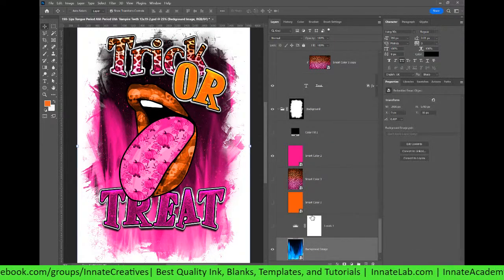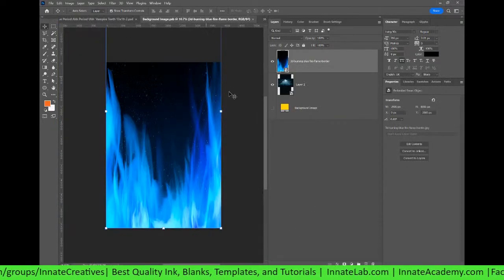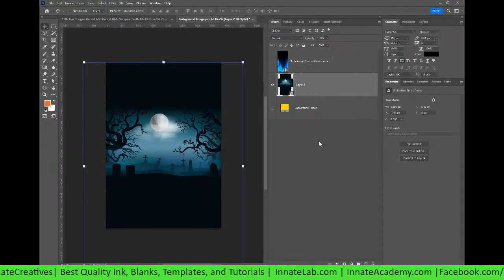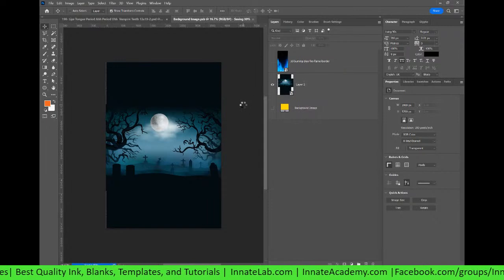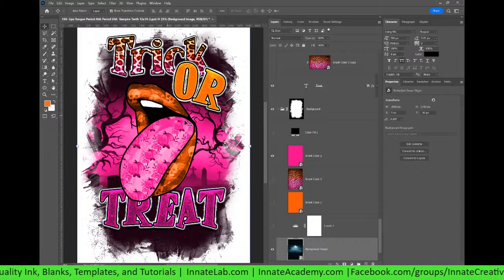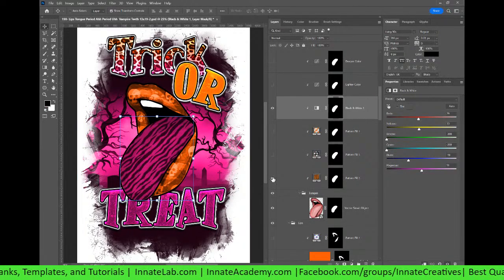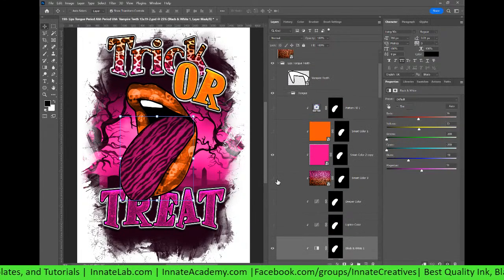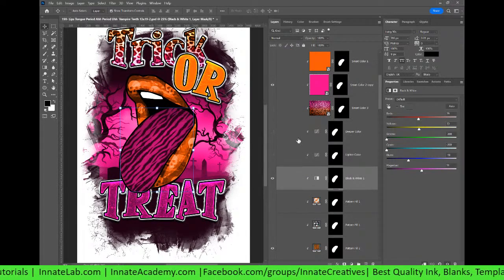One more thing — we can change the background image. Right now it has flames, which you may like. But if you double-click on it you can do File > Place Embedded and place any image you want. I have a little spooky image here already, and now we just change that into a really cool Halloween design. I'm not feeling the pumpkins anymore so I'll turn pumpkins off and go with the tiger print.